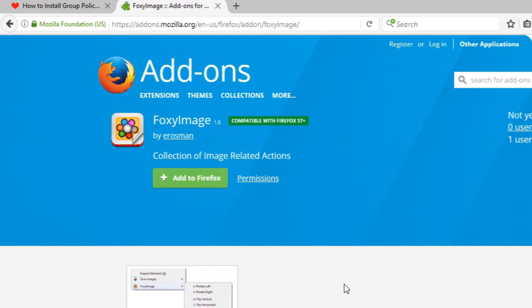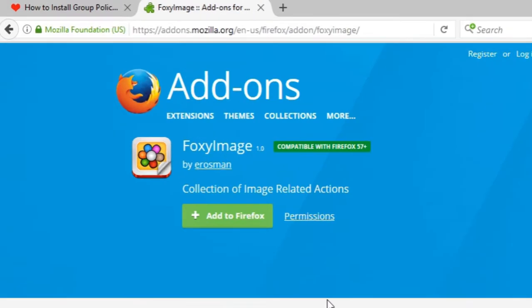We'll go ahead and add this FoxyImage add-on to our Firefox browser. For adding this extension to our browser we'll go ahead and click the Add to Firefox button.